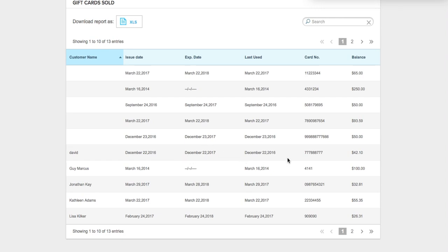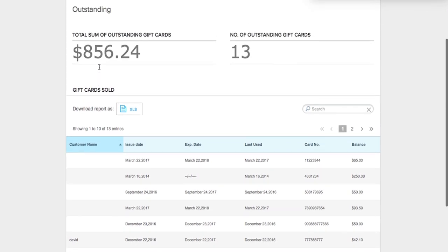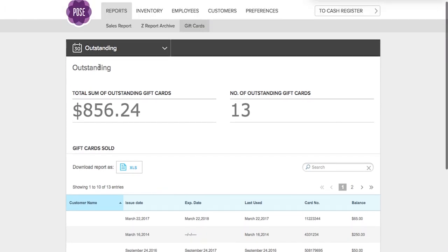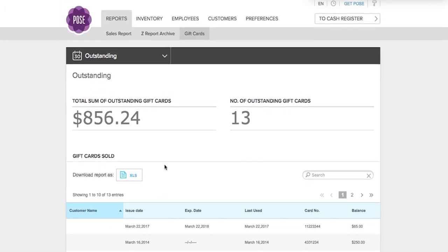It also tells you the date that it was last used, the gift card number, and the current balance. Gift cards that have not been redeemed will not have a name assigned to them. Reports can also be downloaded into an Excel just like the other reports as well.